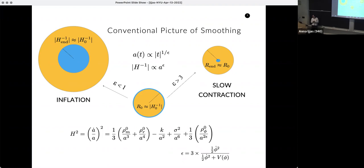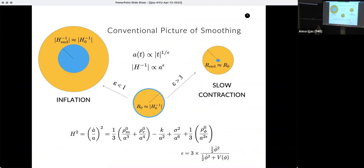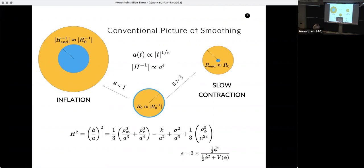The core idea has been — and we have of course gone beyond it, but let me just stay with it for the first slide — that the idea was: let's assume, whatever you come from, and that was the main focus of the talk, a slowly contracting phase.